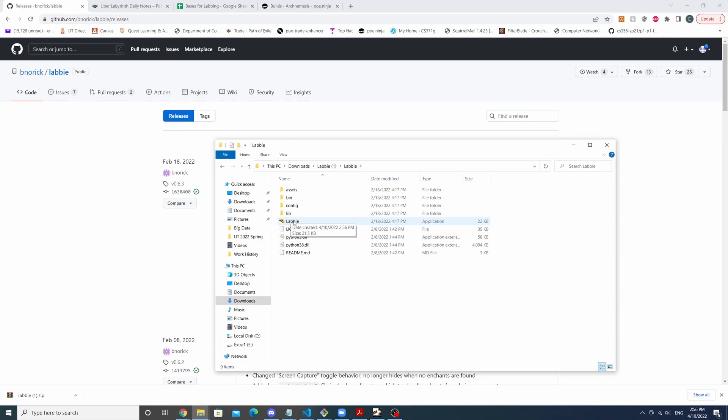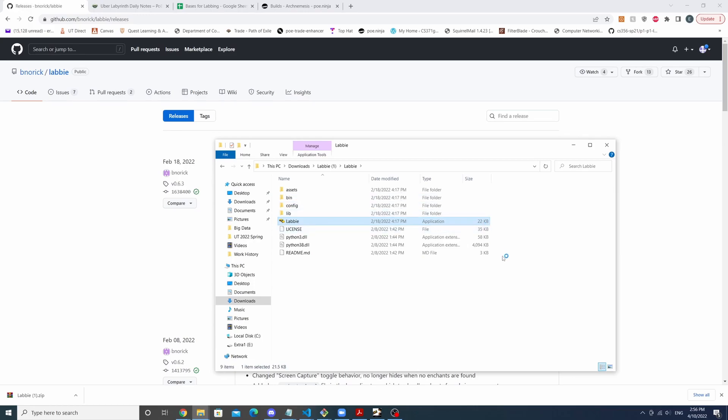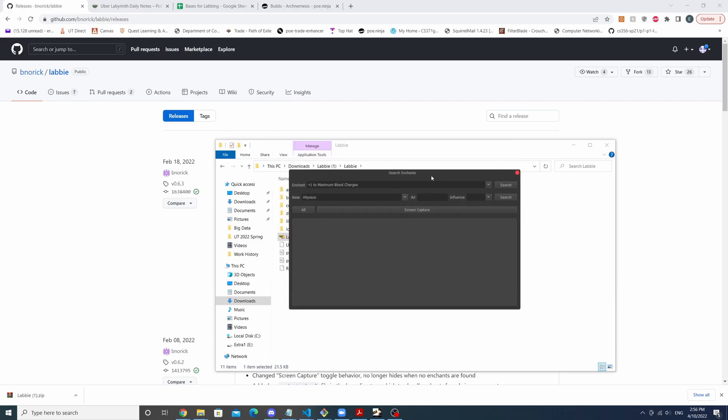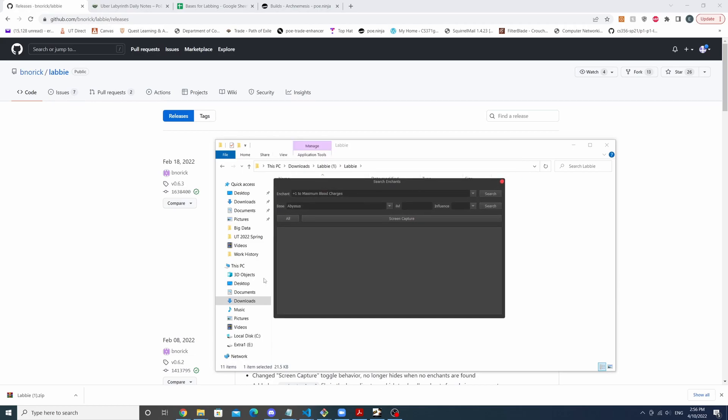So we're going to open it up and we're going to click on the application. We're going to start it up, and now you should see this pop-up along with an icon for Labi within the tray of your desktop.